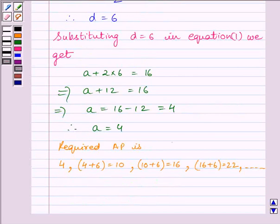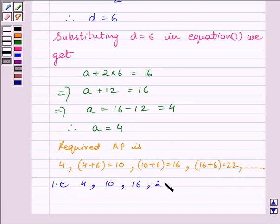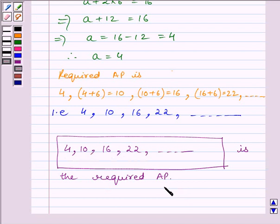The required AP can be written as: 4, 4 + 6 = 10, 10 + 6 = 16, 16 + 6 = 22. So, our final answer is 4, 10, 16, 22 as the required AP. This completes the session. Hope you understood the session. Take care and goodbye.